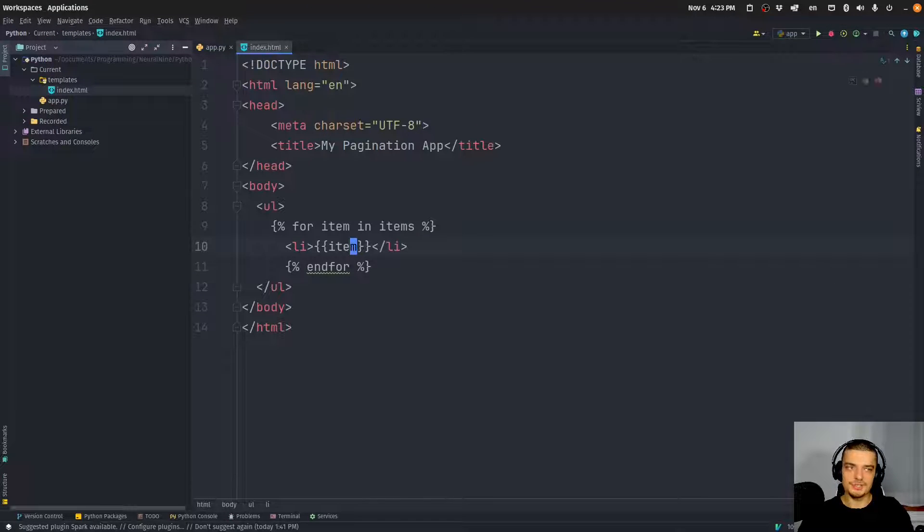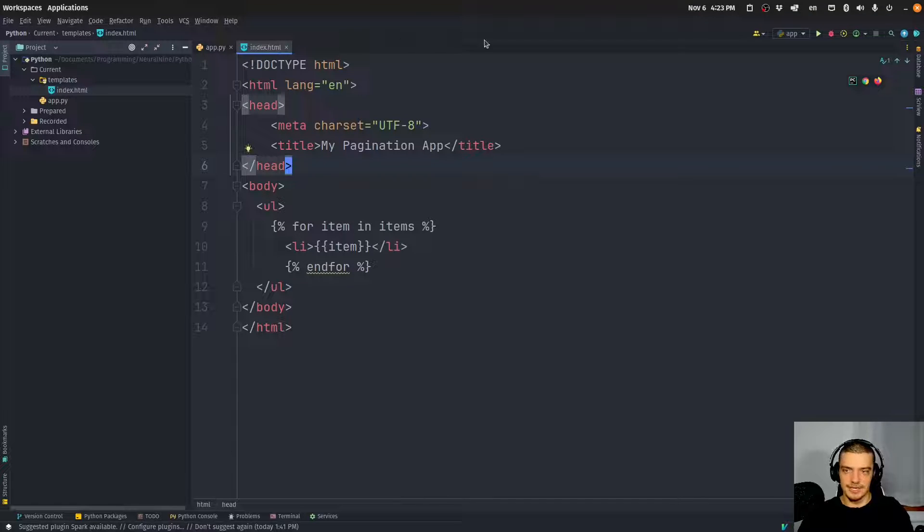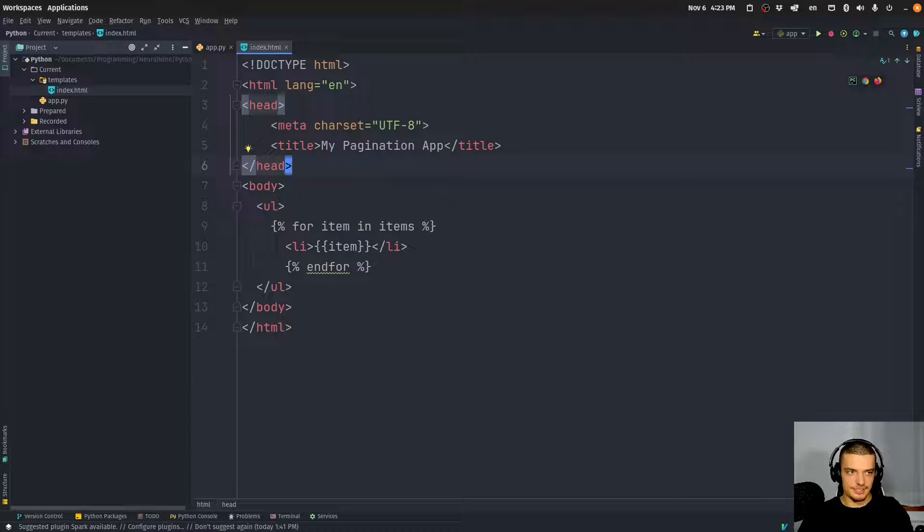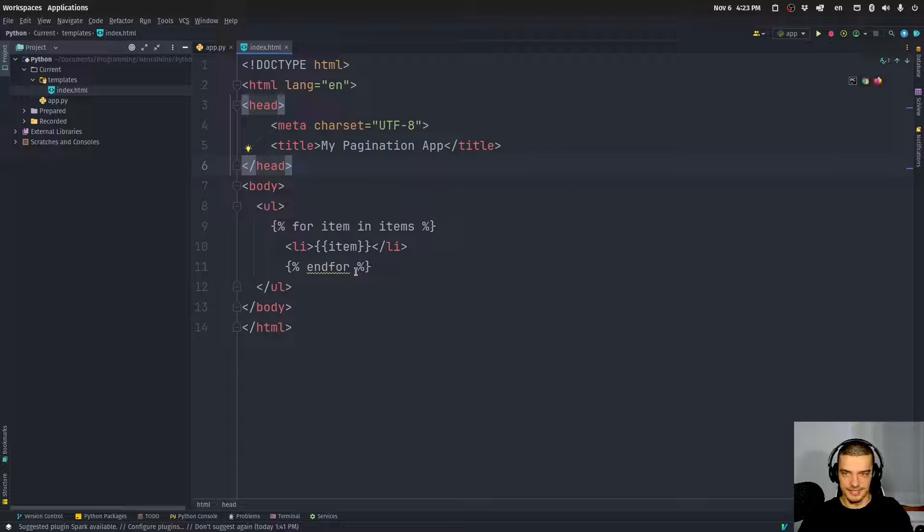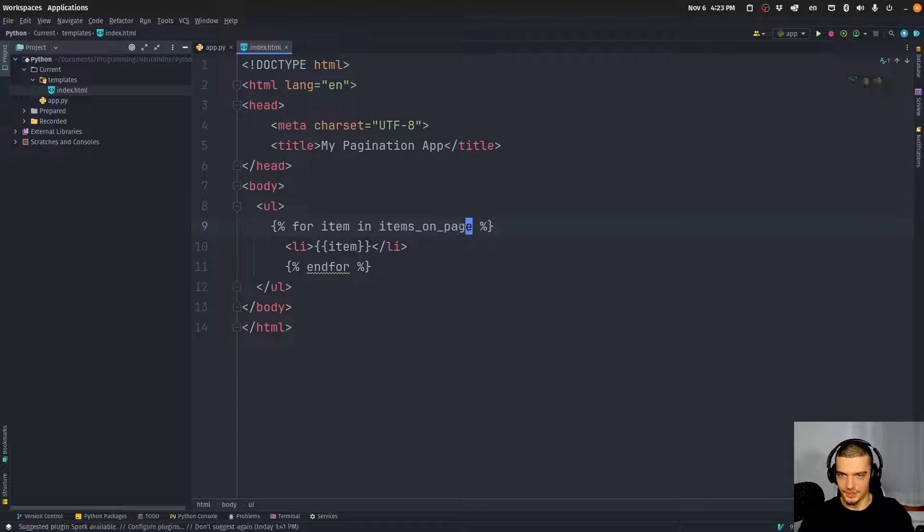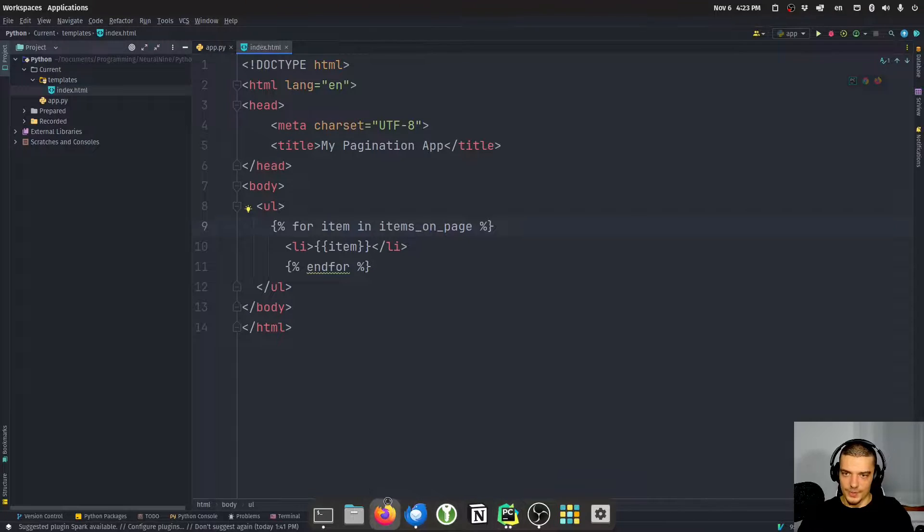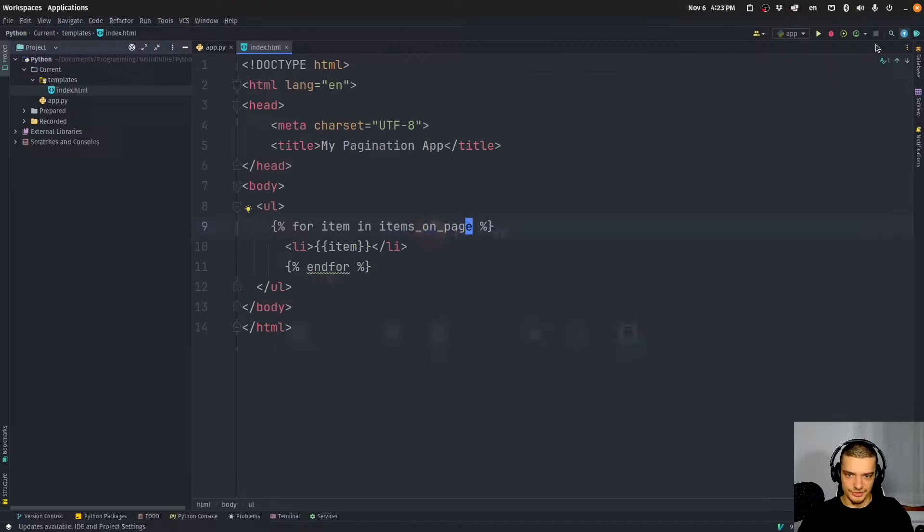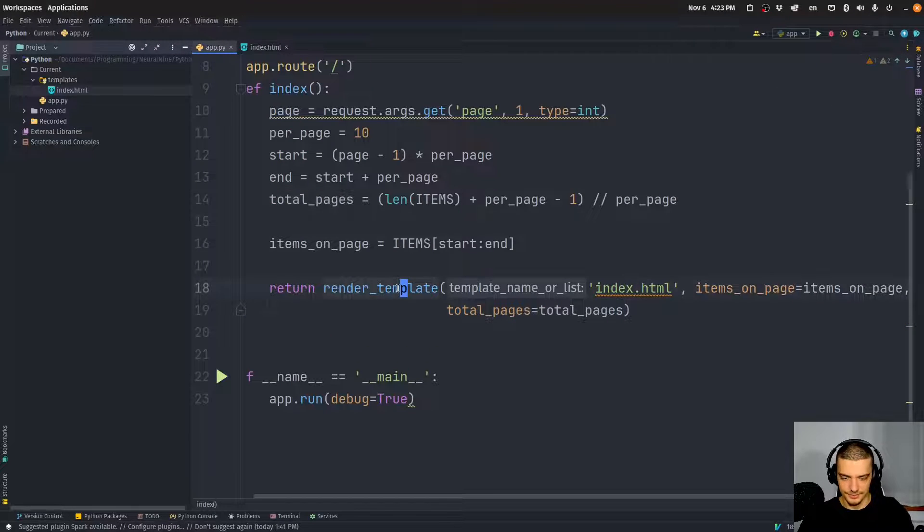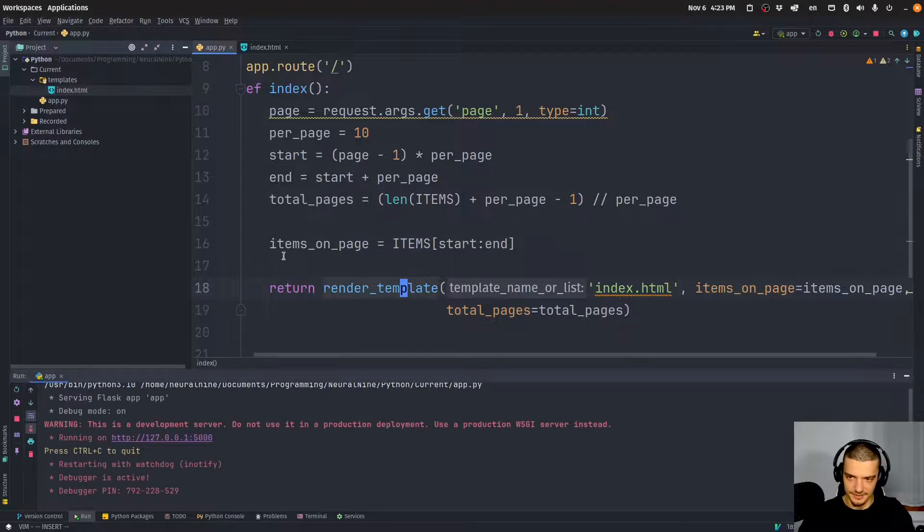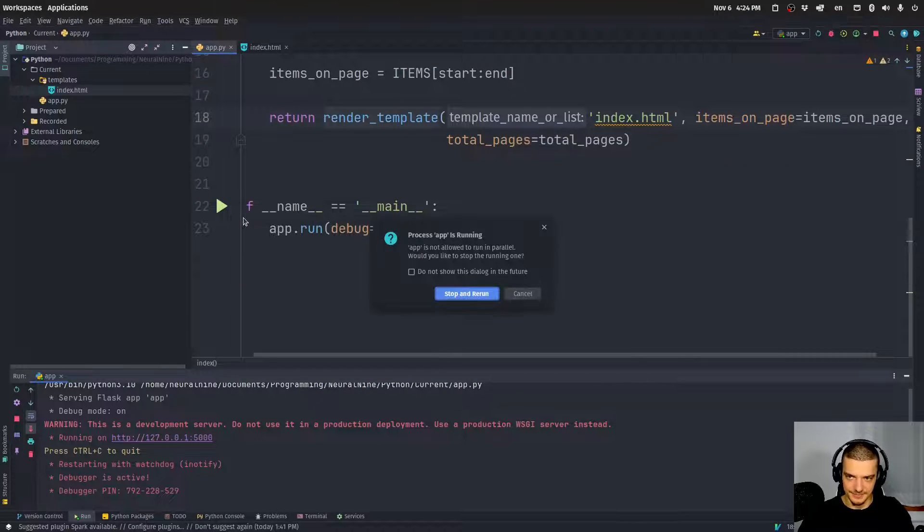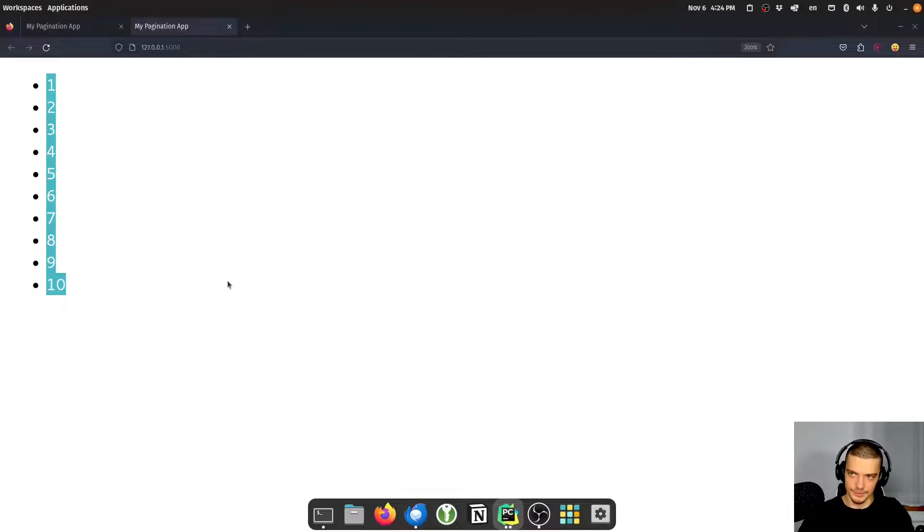Now we can use this information in our index.html file to provide pagination. So this here is going to stay the same. The only difference is that we're going to now say, instead of items, we're going to say items_on_page. And I think that already this should result, if I run this, I'm not mistaken, I think this should already result in only 10 items being displayed because the default is 1. There you go. So we only have the first page, so to say.